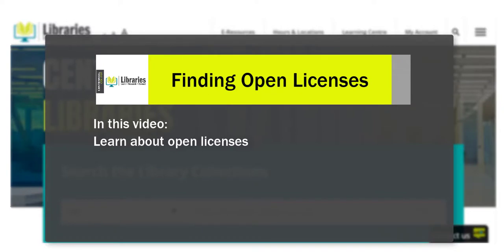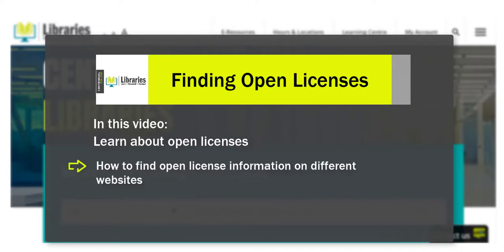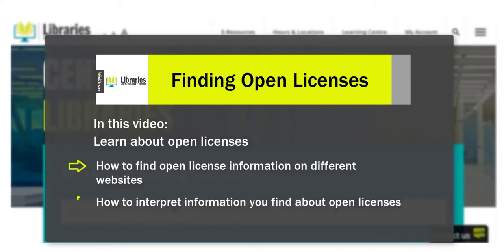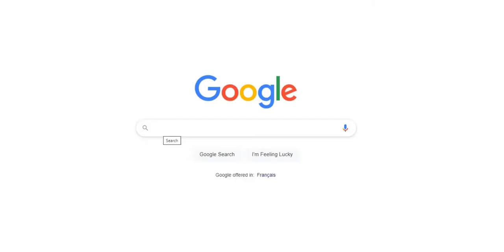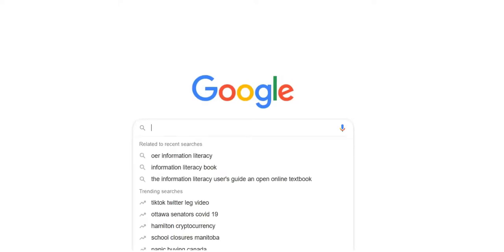In this video, you'll learn about open licenses, how to find them on different websites, and how to interpret them. In addition to searching for resources in OER repositories, you can find millions of OERs on the open web.